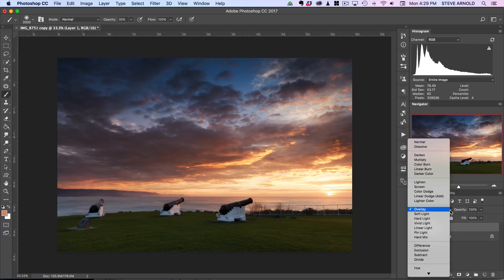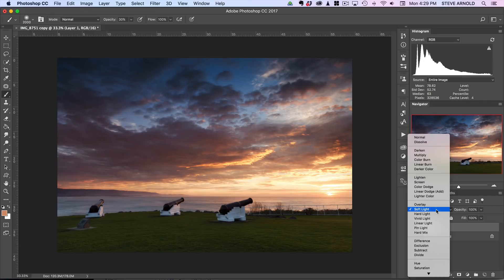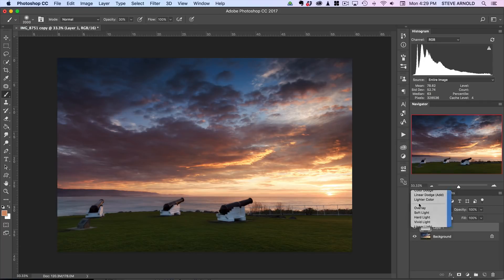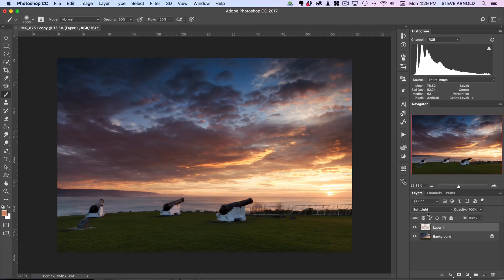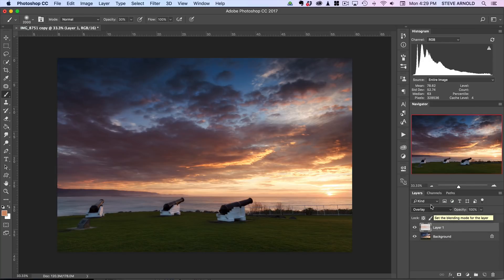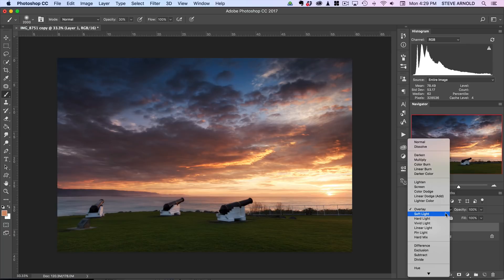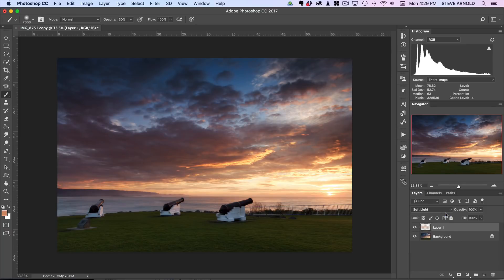It's always worth having a look and switching the blend mode between overlay and soft light. These two do a similar thing, they work in a similar way, but it's going to have a slightly different effect. Soft light is usually a little bit more subtle, overlay is a bit more contrasty. But you can just flip between those two and see—even though you make the adjustment with the overlay blend mode, it might actually look a little bit better if you flip it to soft light.